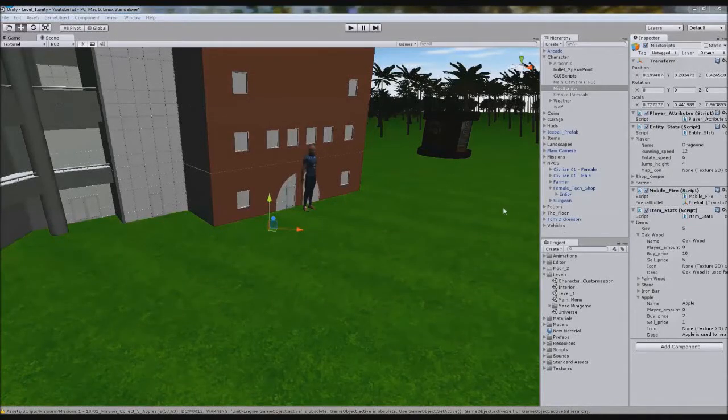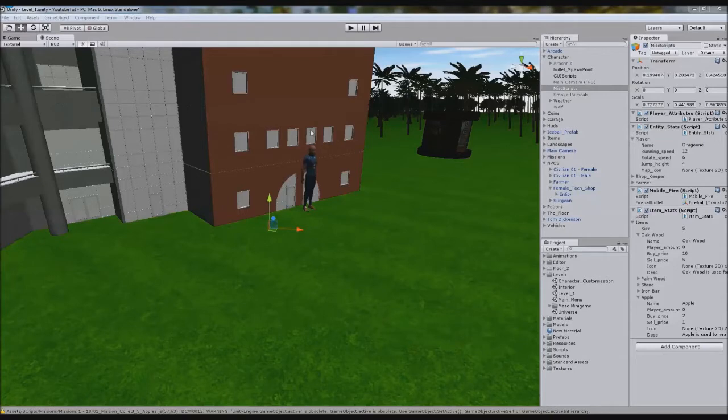Hello YouTube, and welcome to a new Unity 3D tutorial. In this tutorial we're going to fix our shop so we can actually buy something.